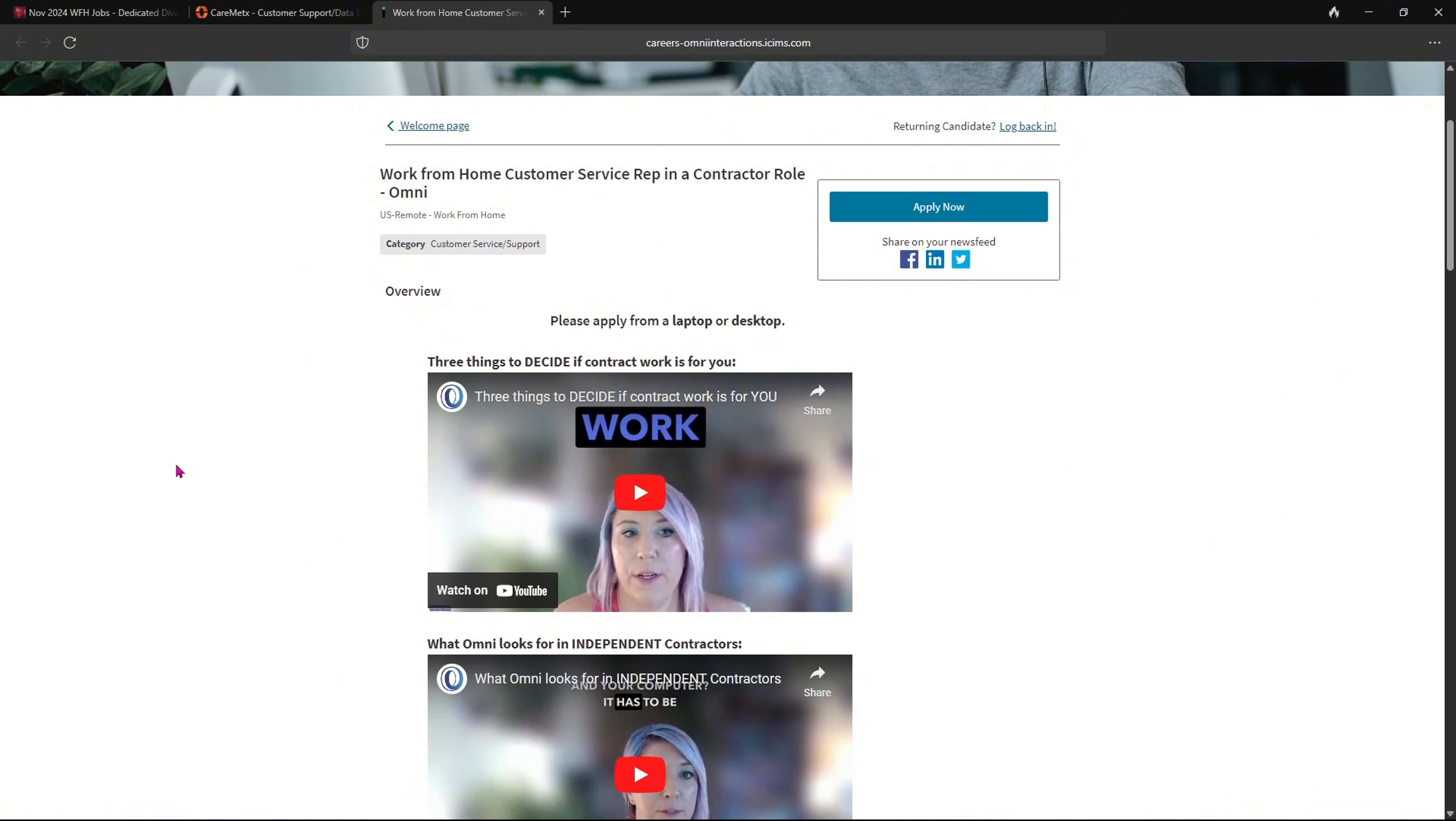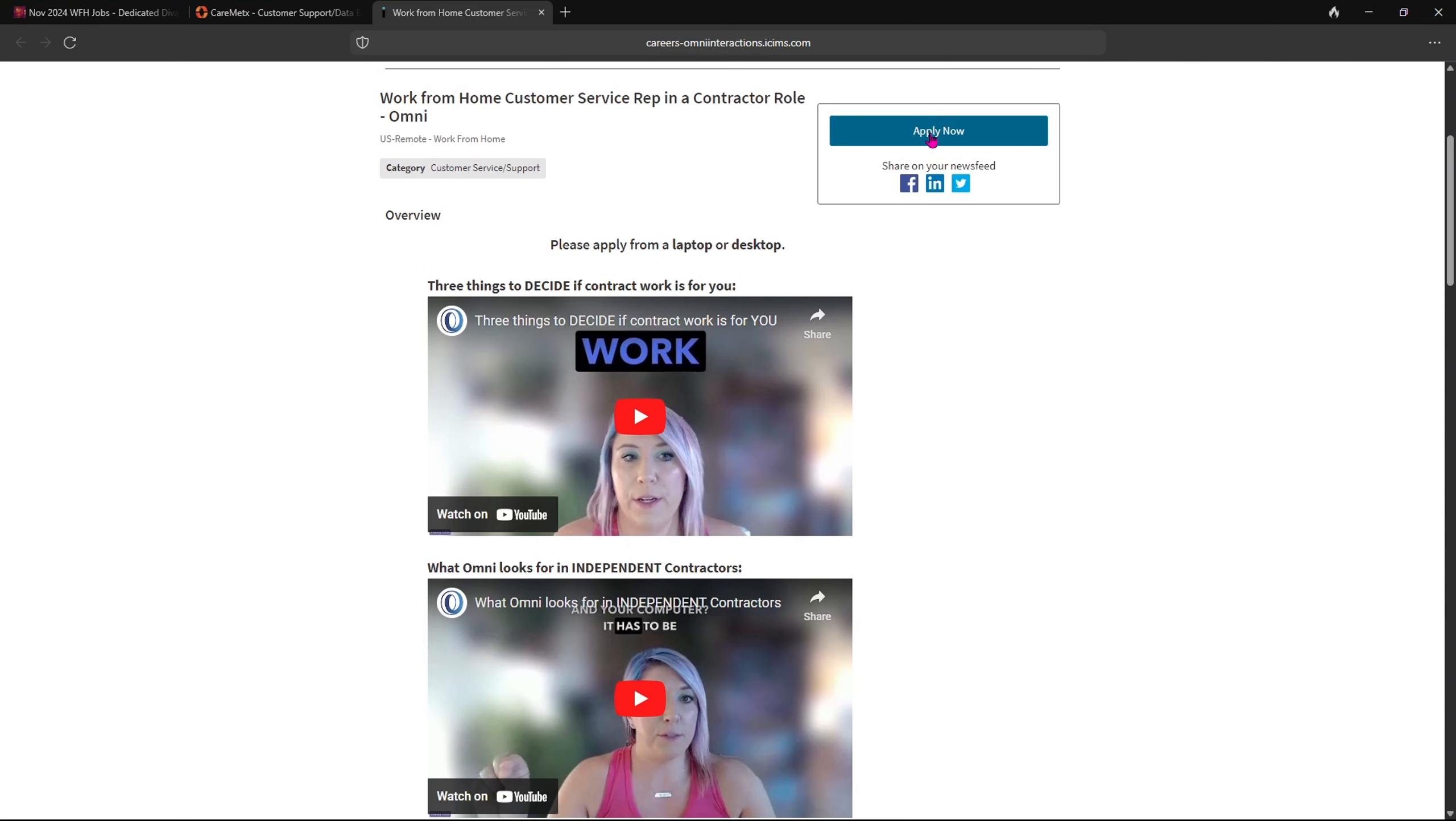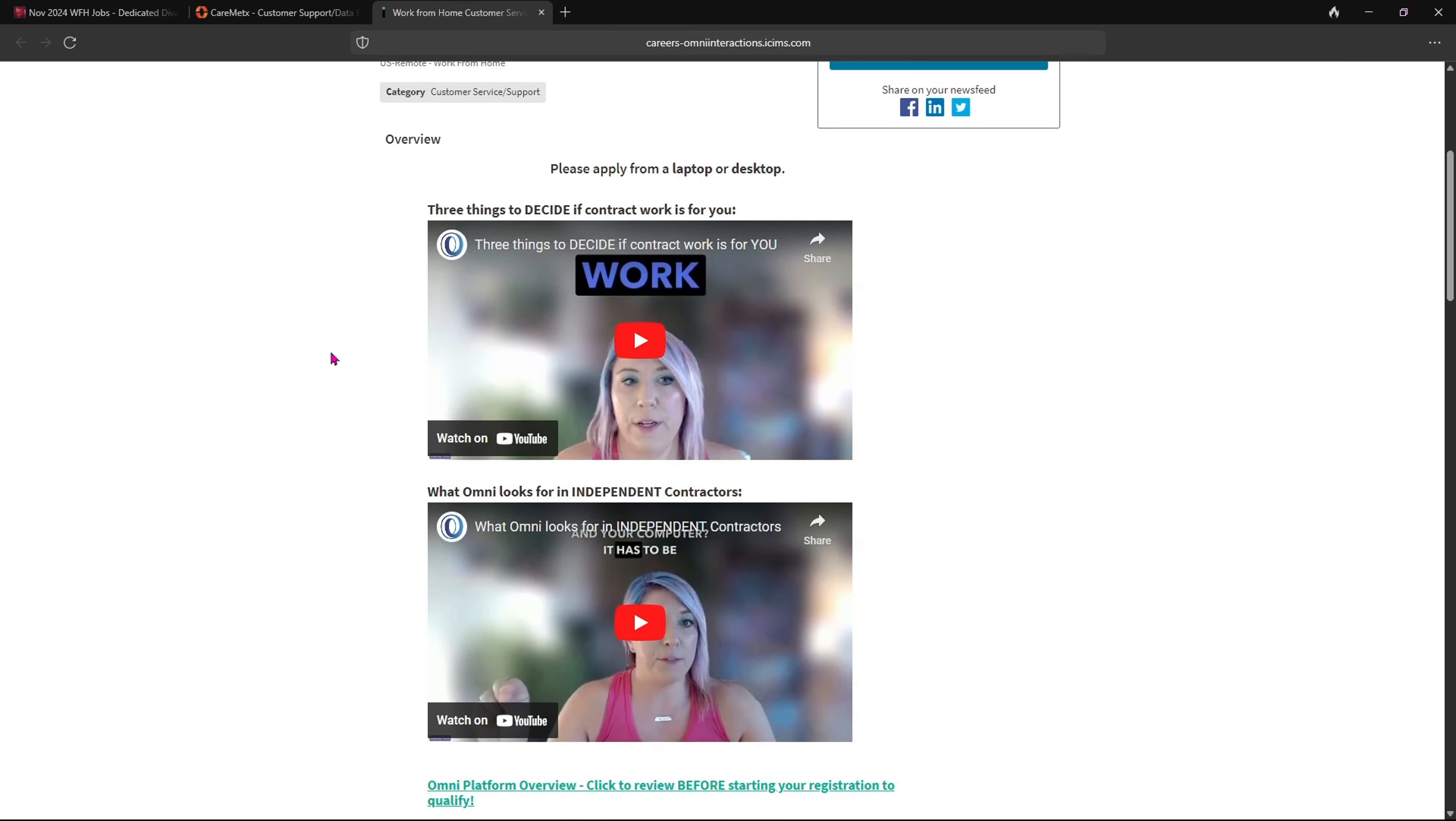So just like I told you before, if you have been here before you can log in up top. If not, you can click on apply, but please make sure you apply from a laptop or desktop.